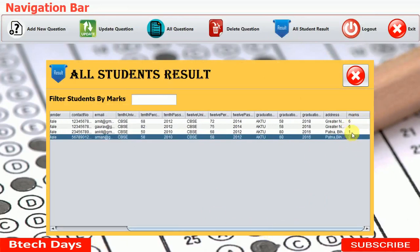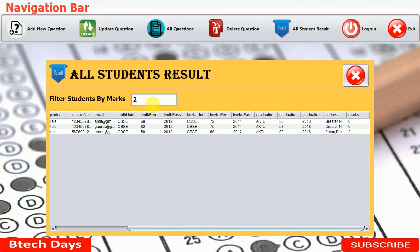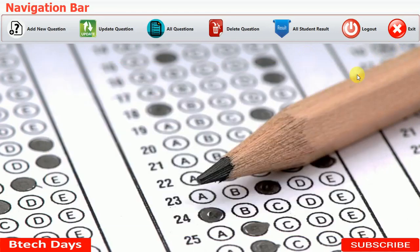Filtering students to show those who secured 2 or more marks, we can see the results update accordingly. This is all about my quiz or exam management system project. I hope you guys liked this video — please hit like and subscribe to my channel. Thank you.